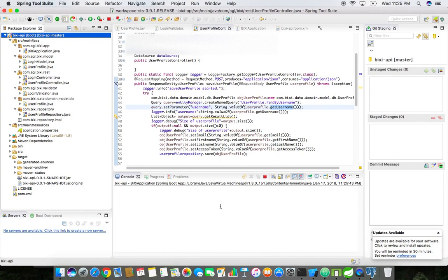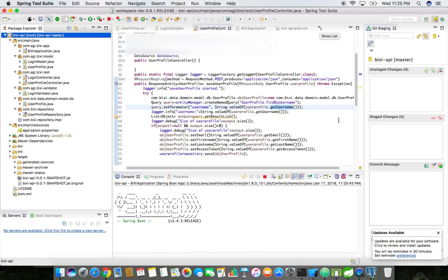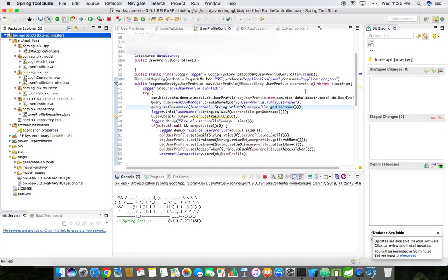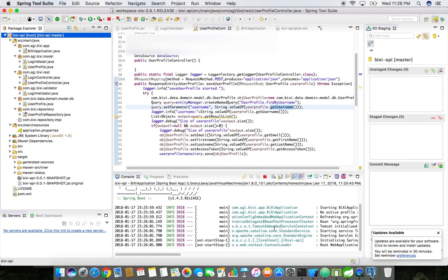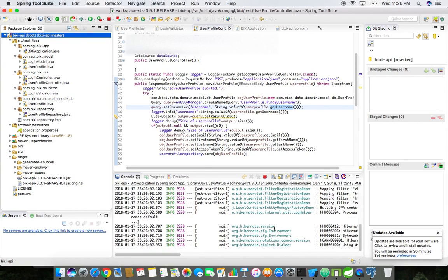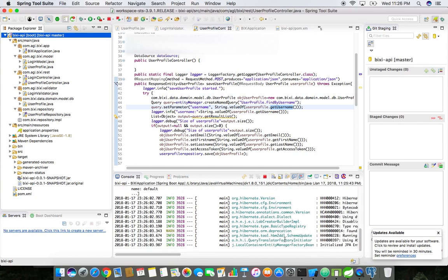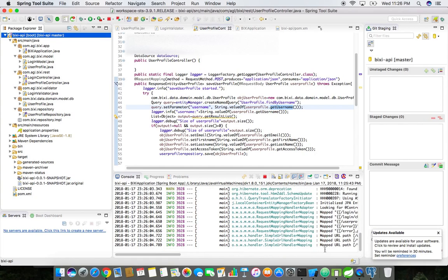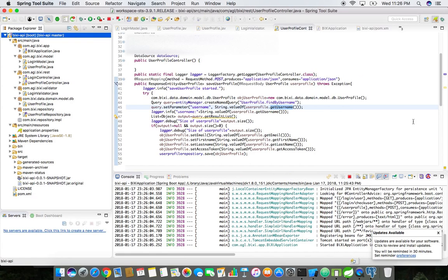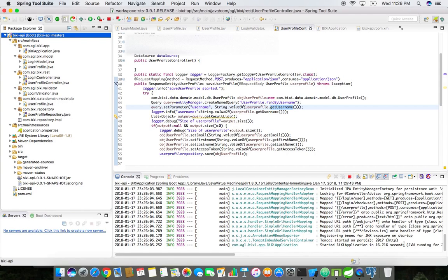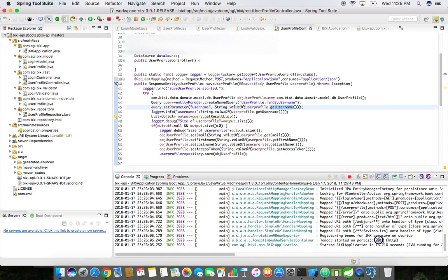It will use the default port number, whatever the port number I have configured in the application properties. Make sure you configure all your database related stuff properly in the application properties as well. Here we go, so the application is started using the port 2017.